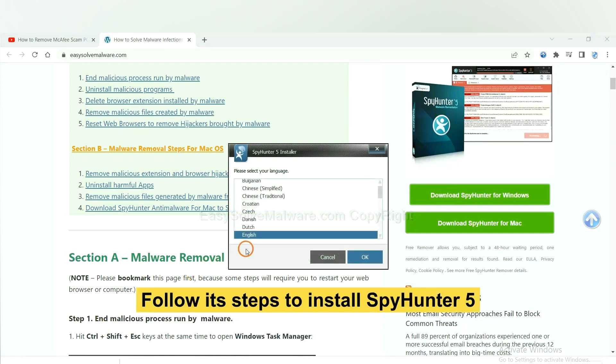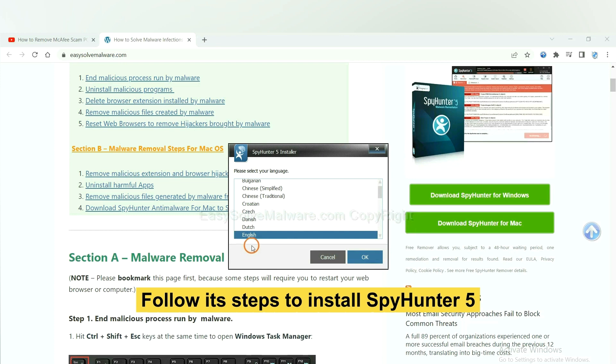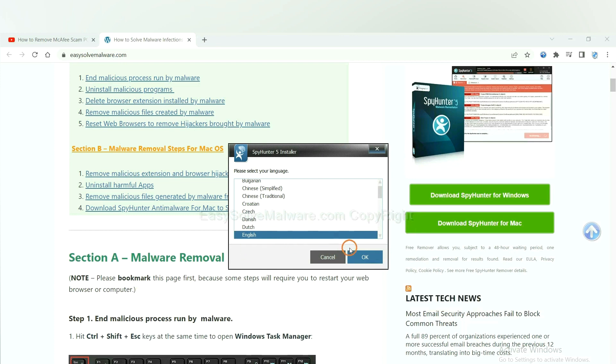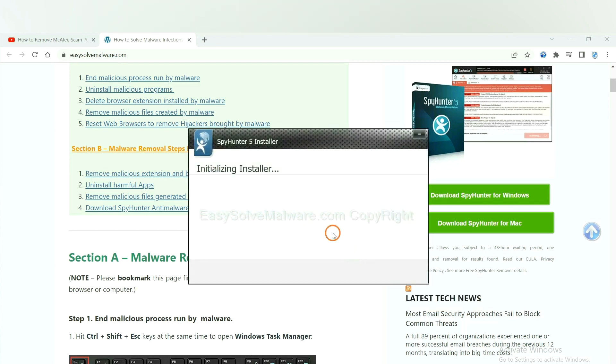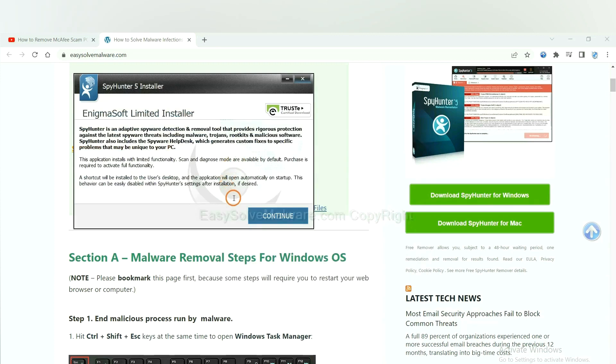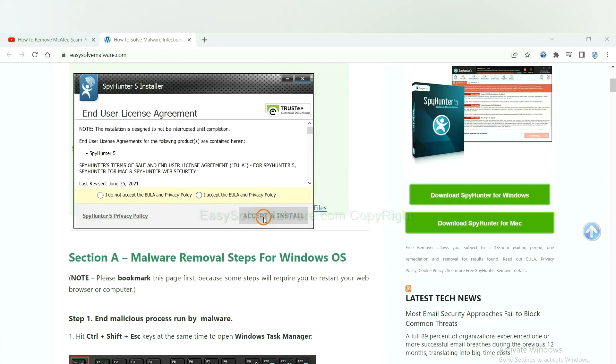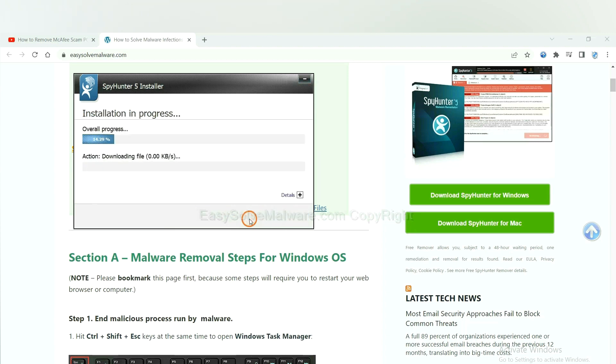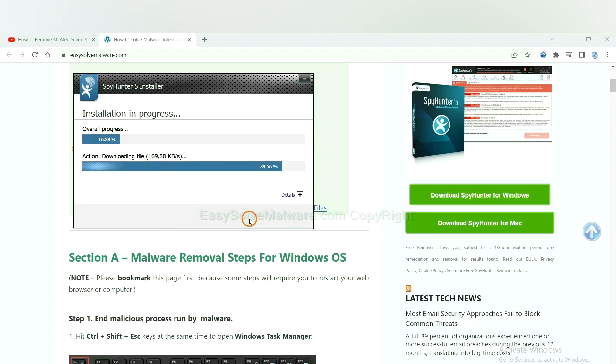Now you need to follow these steps to install SpyHunter 5. Select language and continue and accept and install. Just wait about one or two minutes.